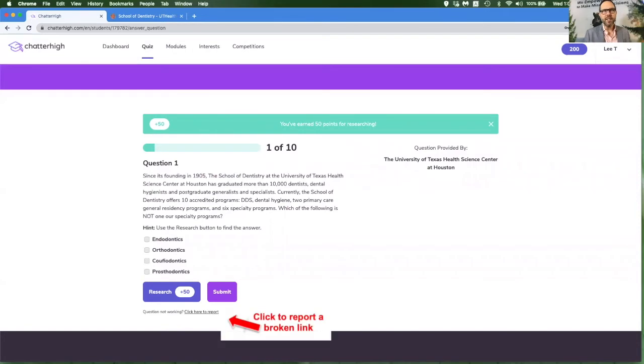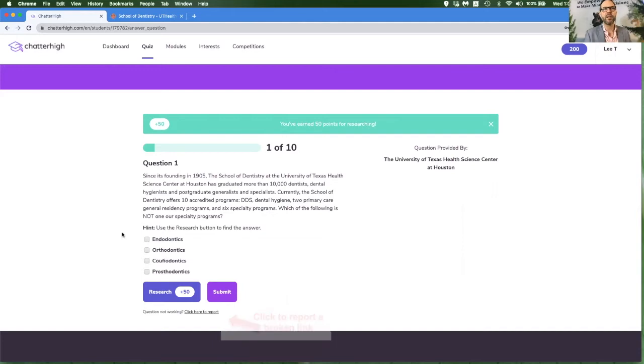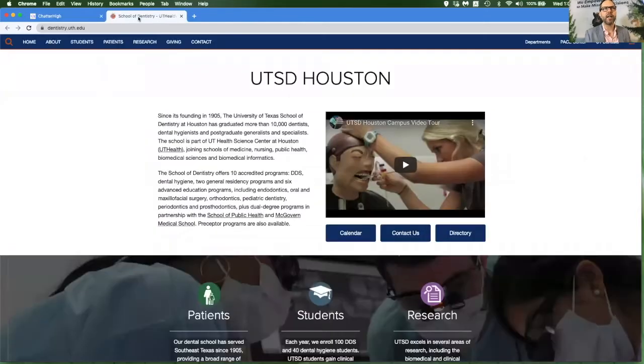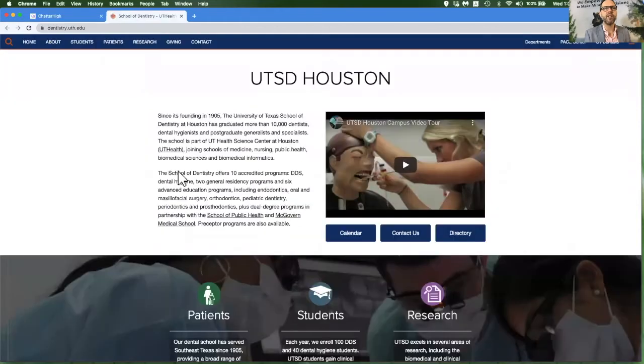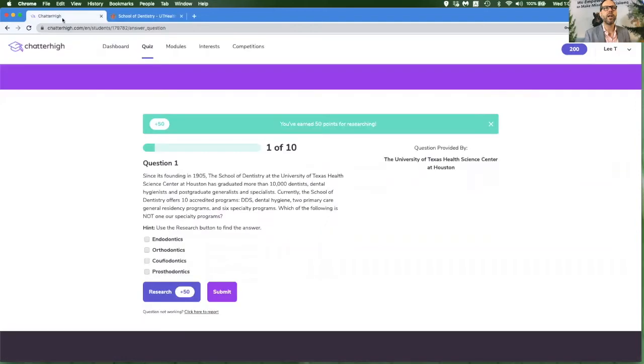In this case, the question is exposing me to the School of Dentistry at the University of Texas in Houston. And I need to go back and forth to read this question a few times to figure out what they're asking. But I can see that the answer lies in this paragraph. And I will pick this option.